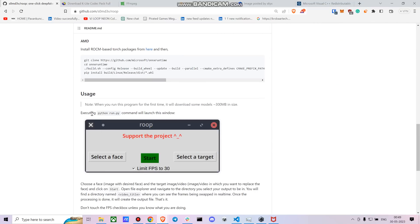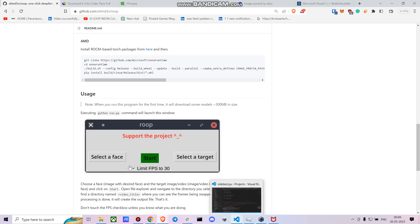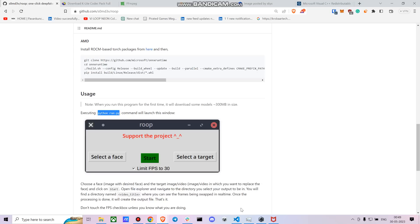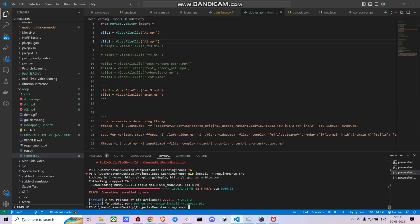So once you are done with it, now you can just simply start. So to start it you just have to say python run.py.